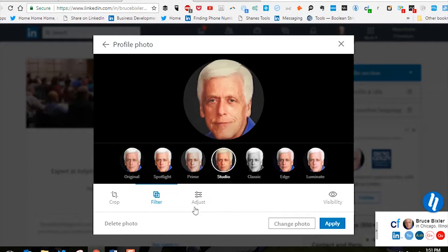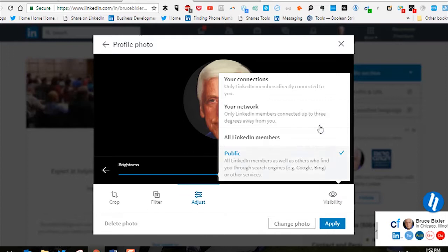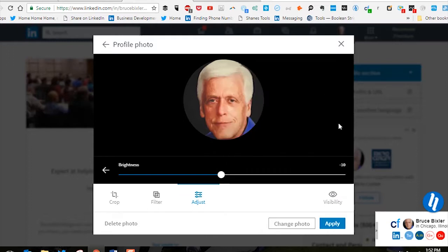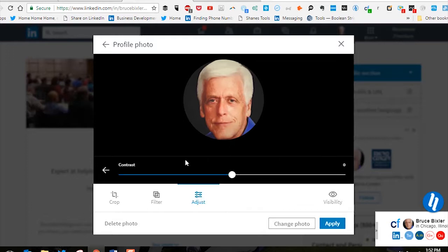The other options you have to adjust are brightness — you can make the picture brighter or darker. Just adjust your brightness, then go back to contrast. You may want to have a little more contrast in the picture.